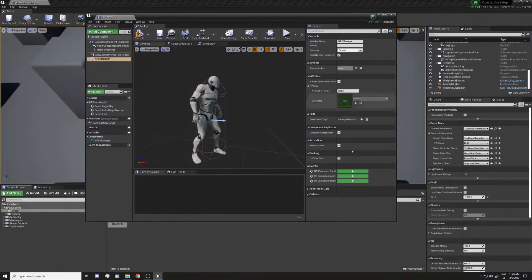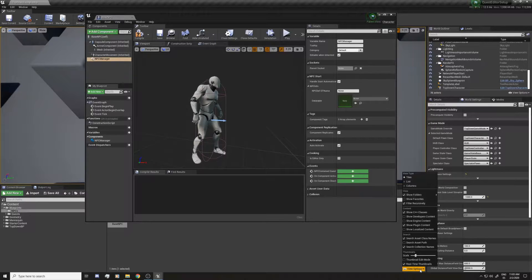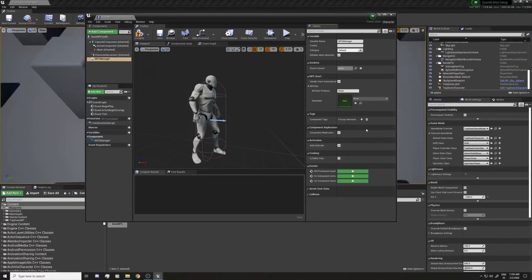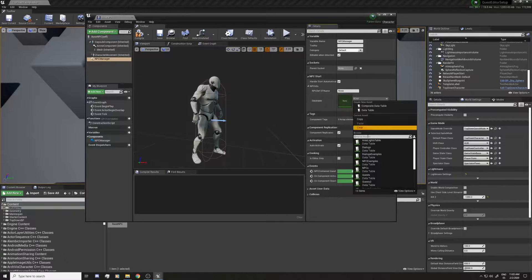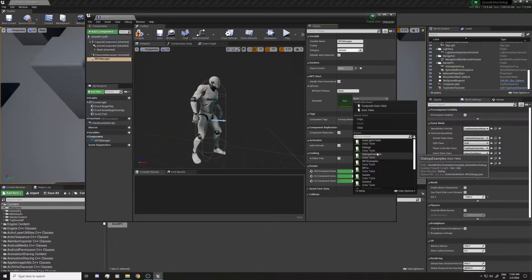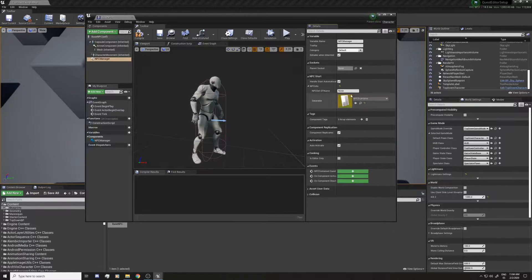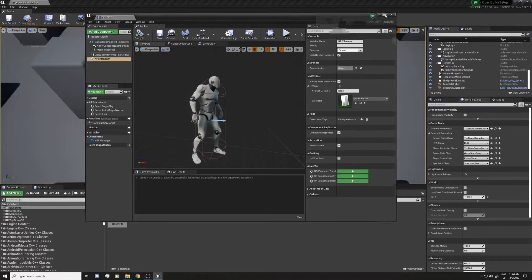Let's go to View Options at the bottom — I'm going to show Engine Content because you installed the plugin in the engine. Now if you go to Data Tables you can see there are some examples. I'm going to search for the NPC one, and for now that's going to be it.